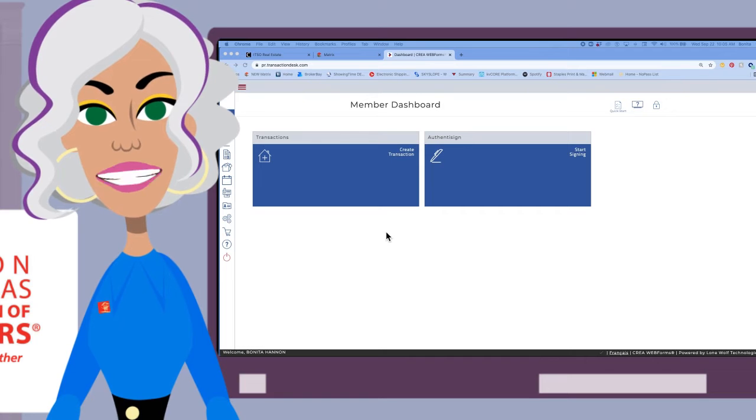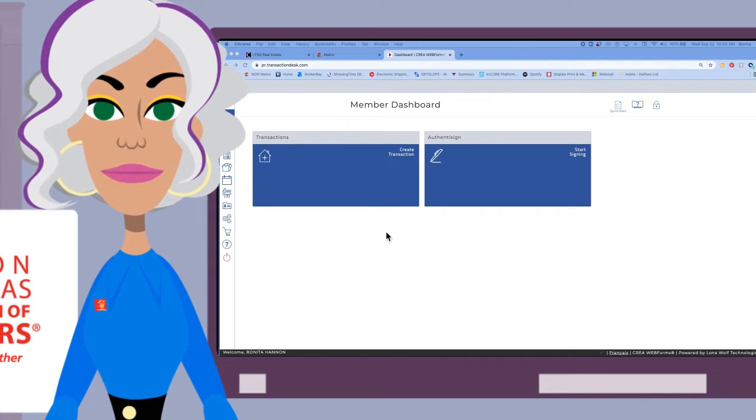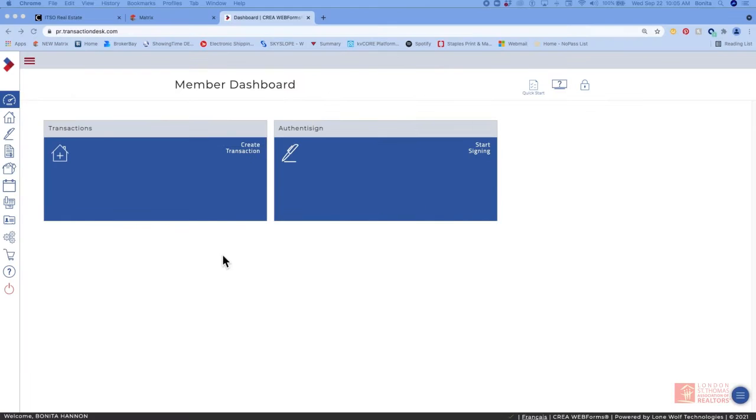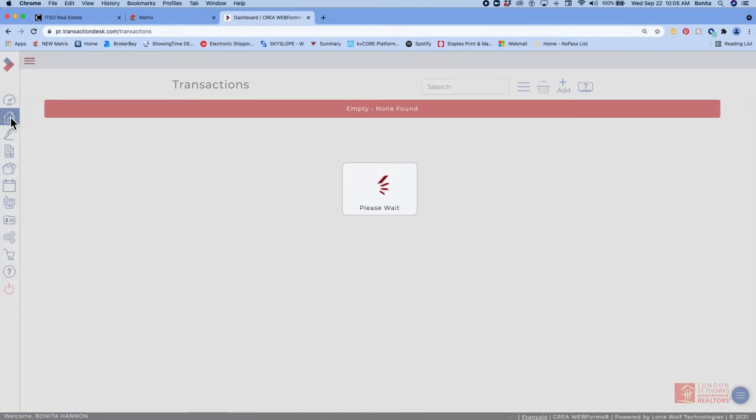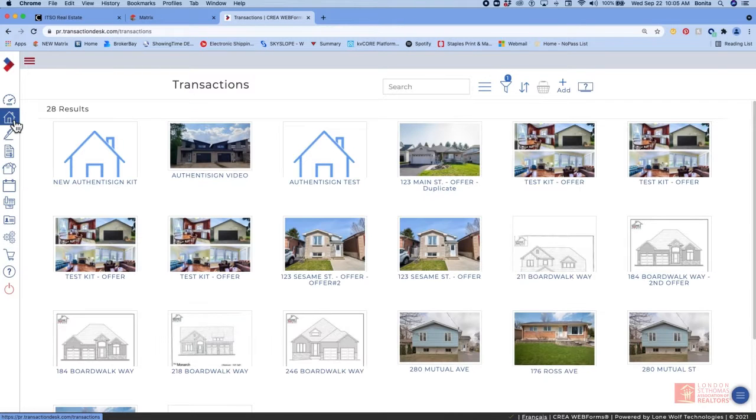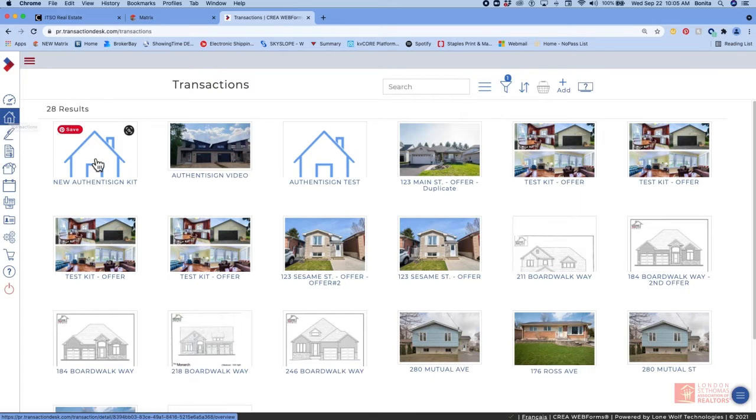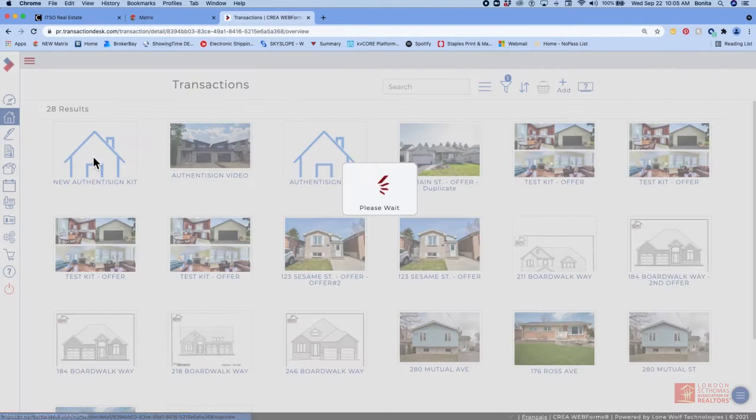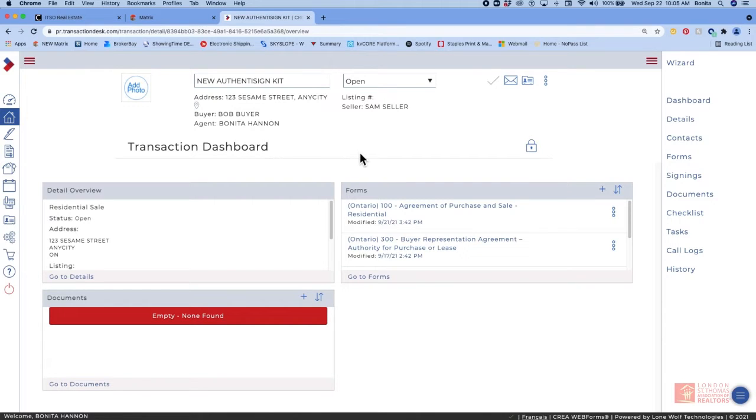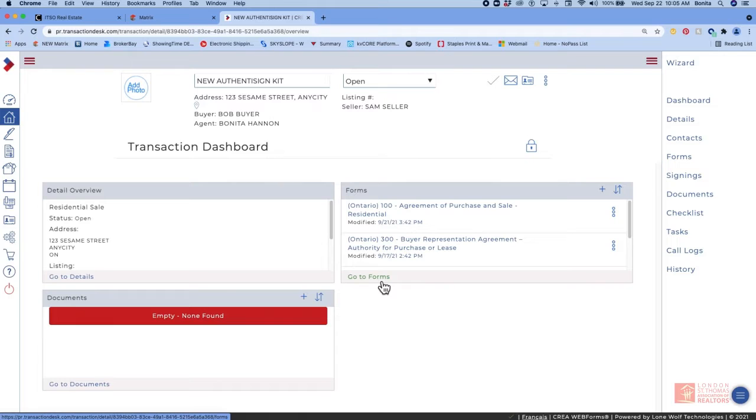We're going to start by logging into WebForms through Matrix and you're going to go to your transactions and choose a transaction that we're going to send to Authenticine. Once you're in the transaction dashboard, you're going to come over here to the forms widget and go down and click on go to forms.